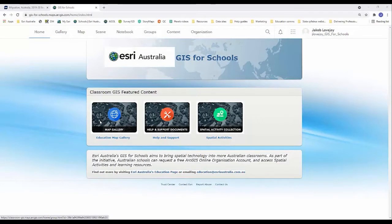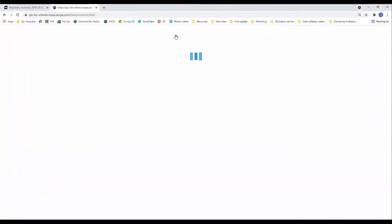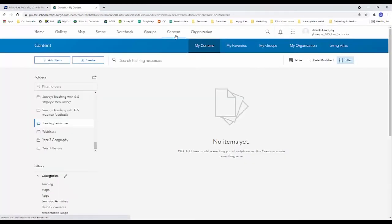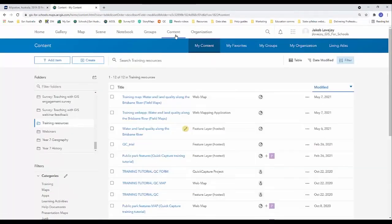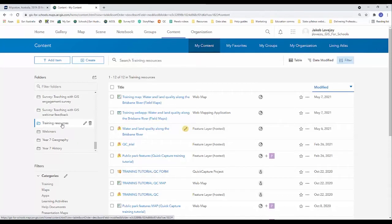So once you've logged into ArcGIS online we're going to head over to content. We're going to add our data sets via the content window rather than the mapping window because the content window can handle larger data sets. So when your content window loads you just need to choose a folder that you want to save your new feature layer in.